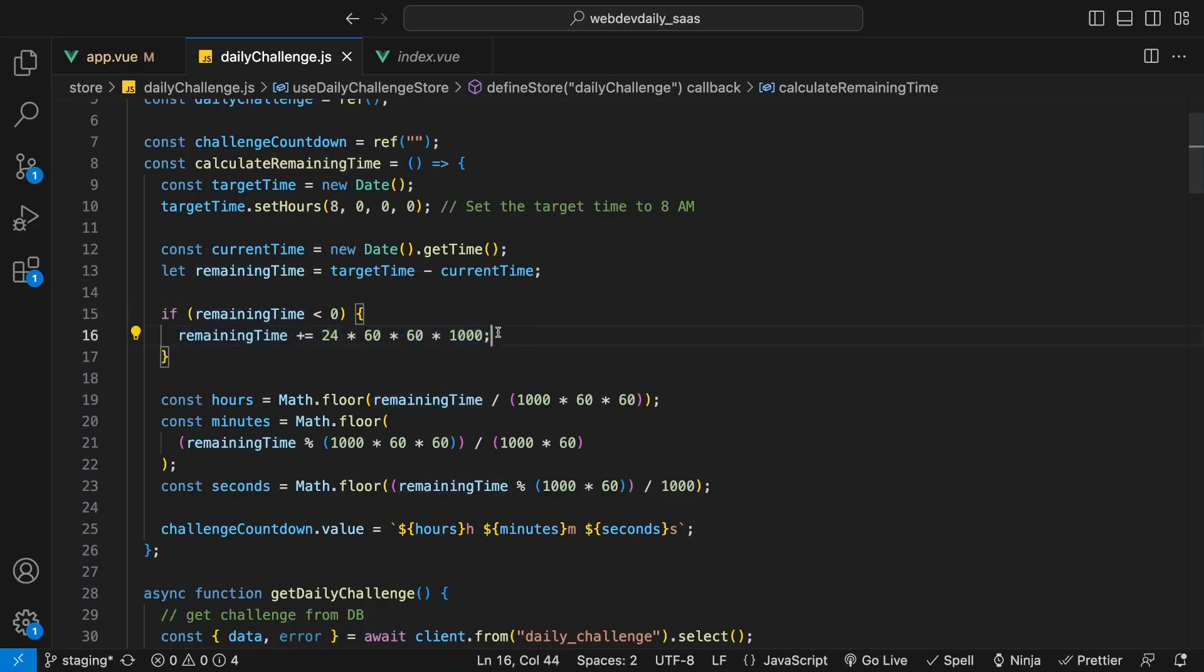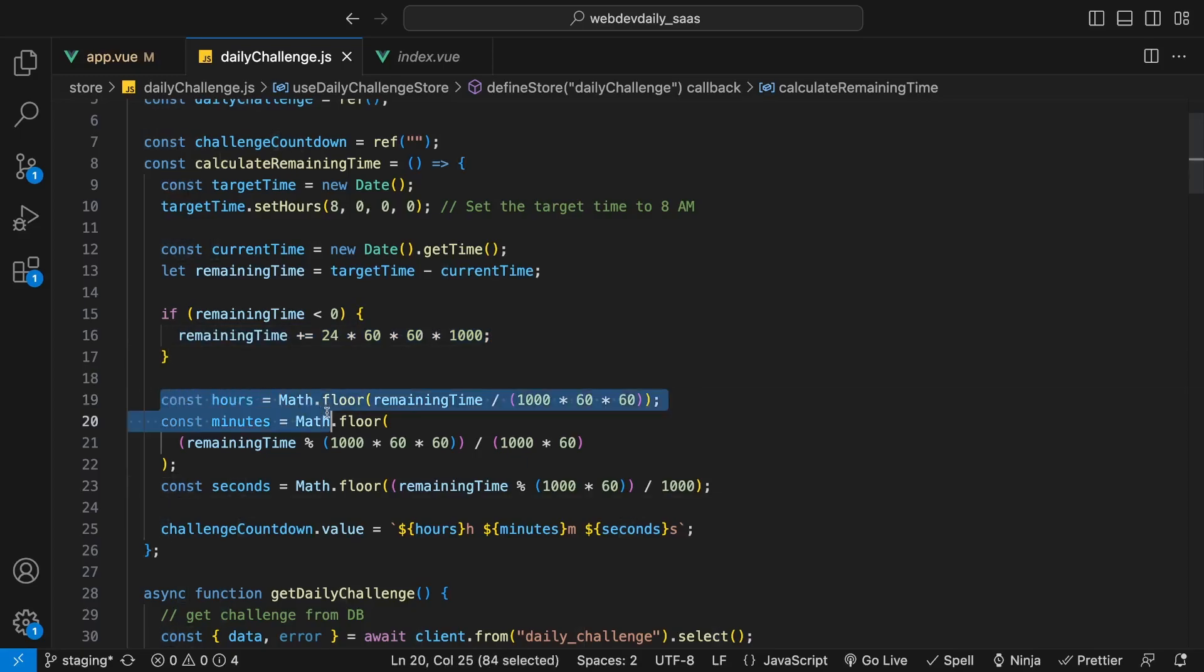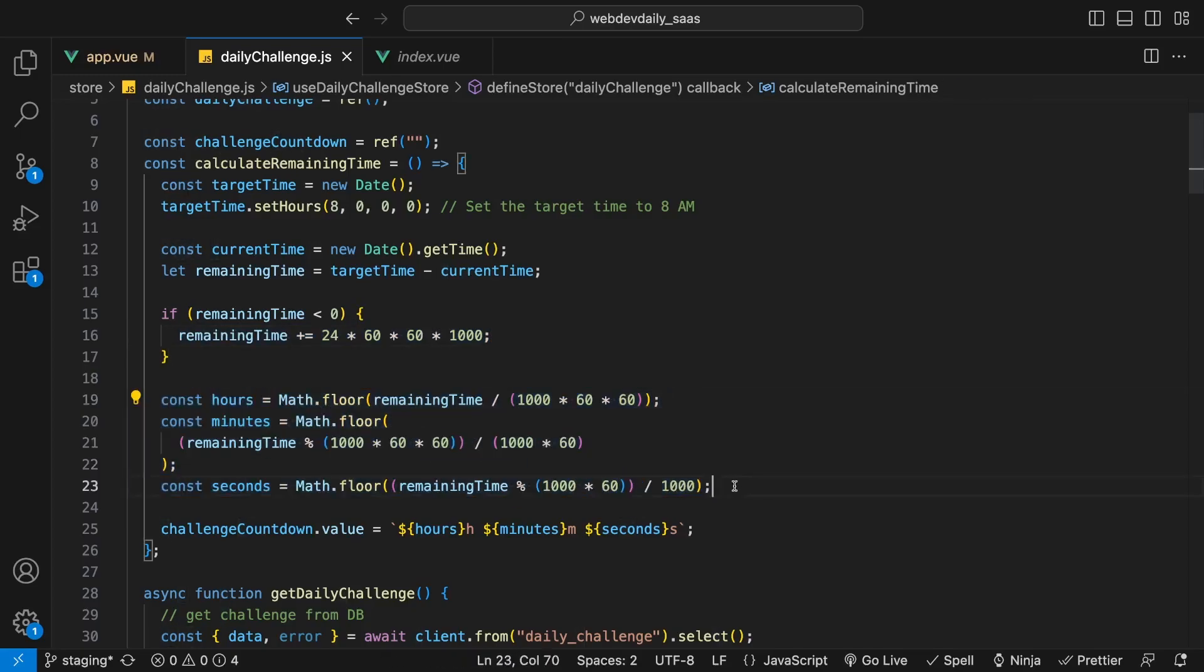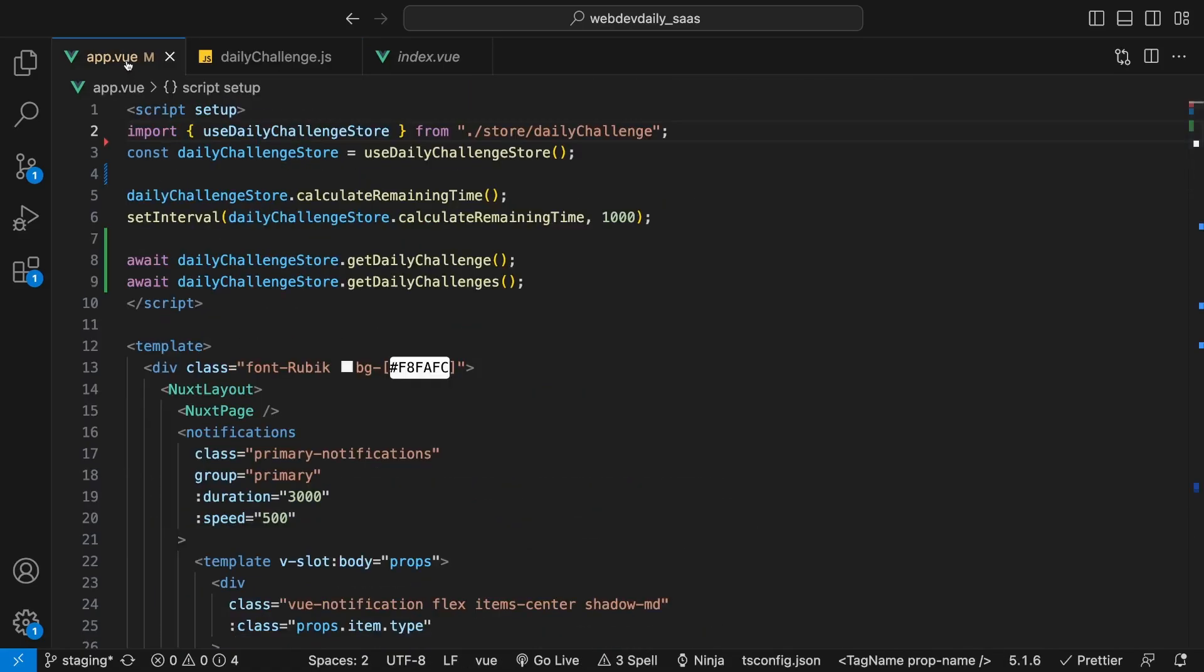And then we're obtaining the hours, minutes and seconds with these calculations, and then we're just going to insert these inside of a variable called challenge countdown.